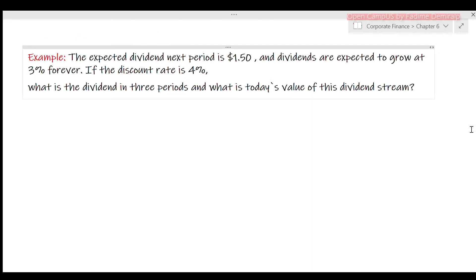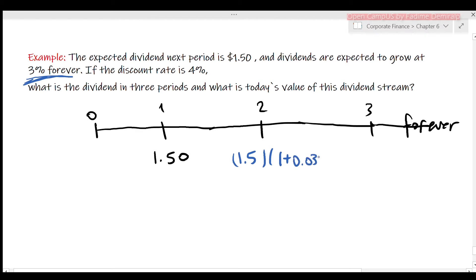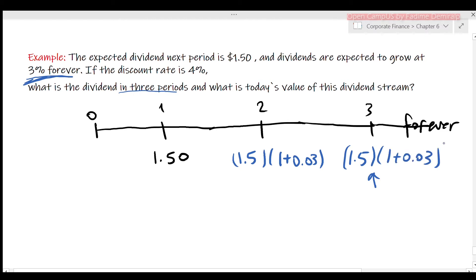Let's apply the formula. The expected dividend next period is $1.50 and dividends are expected to grow at 3% forever. If the discount rate is 4%, let's first find the dividend in three periods. Starting with the next-period dividend of $1.50 and growing at G = 3% per period, the dividend in period three will be 1.5 times (1+0.03)^2, which equals $1.59.